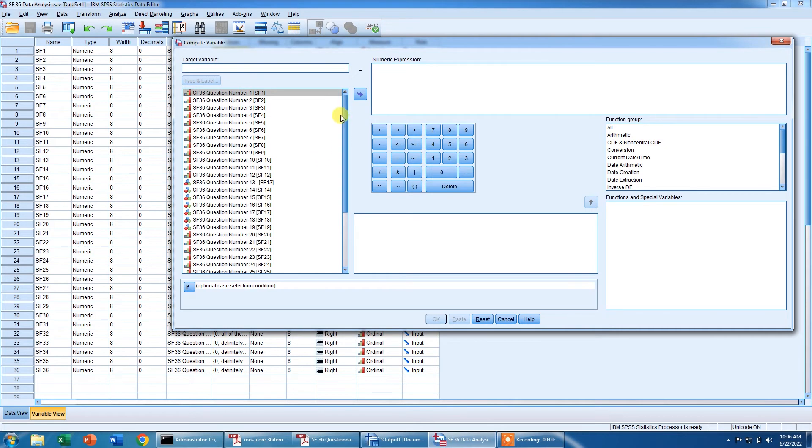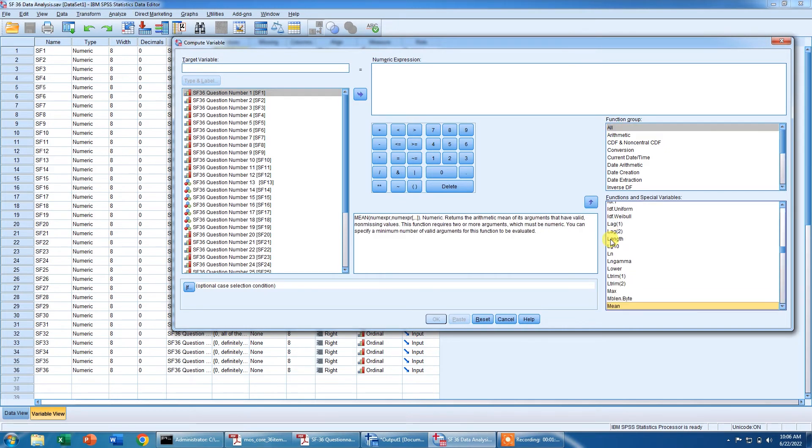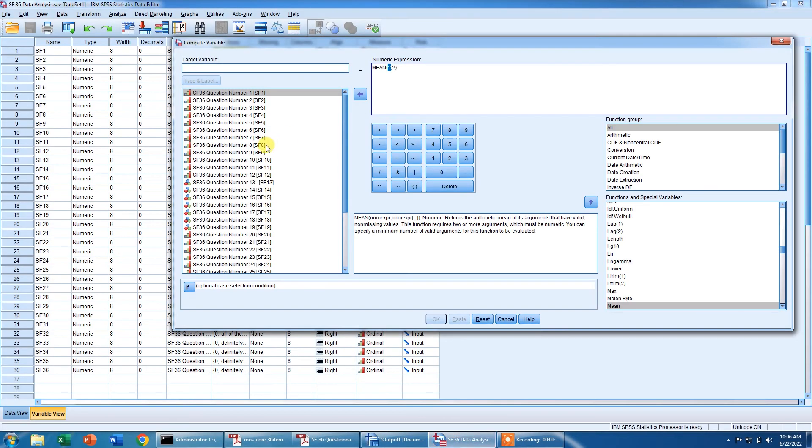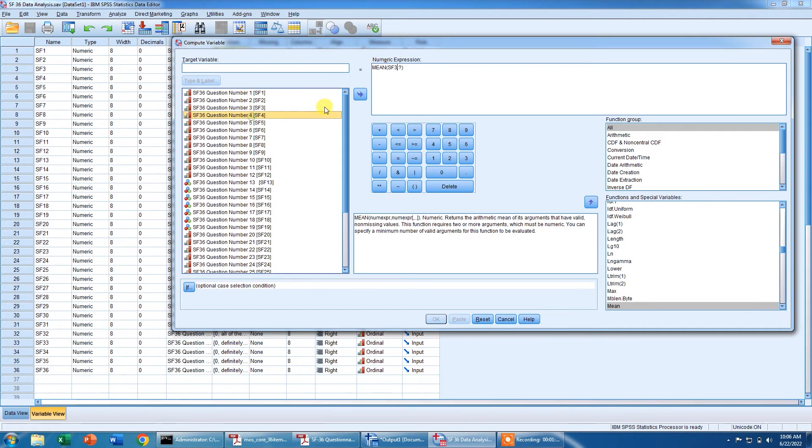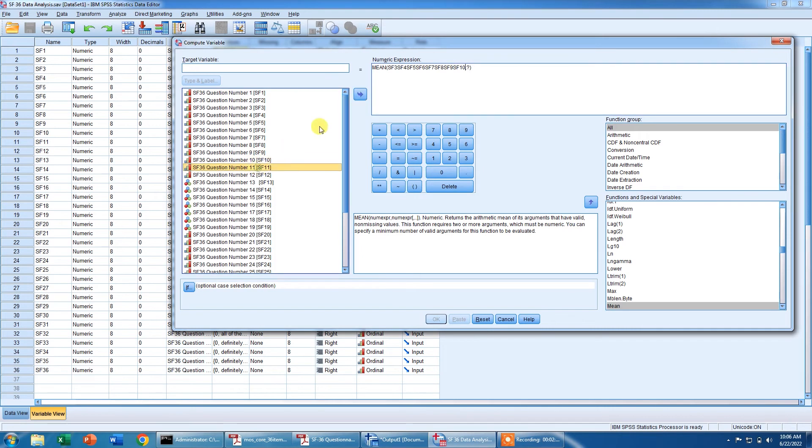First we will click the all function, then we will click onto the mean function, and from this we need to enter from 3 to 12. So I will come back over here. So question number 3, 4, 5, 6, 7, 8, 9, 10, 11 and 12.